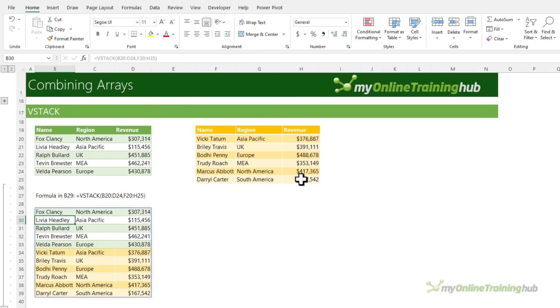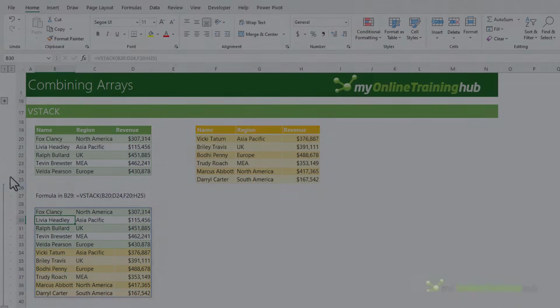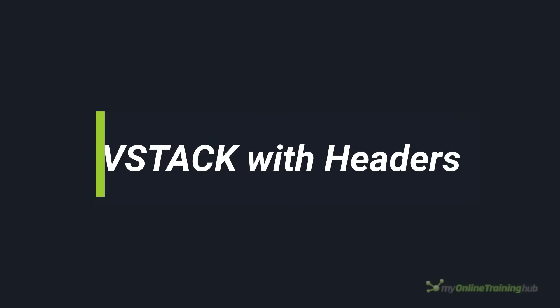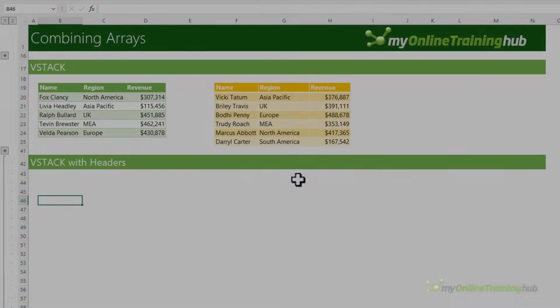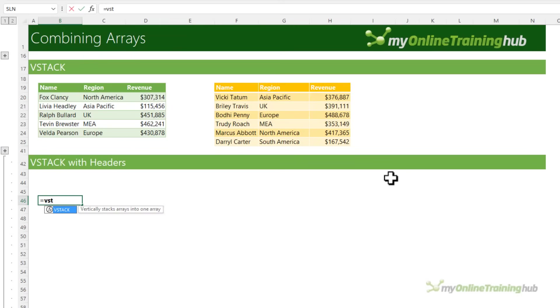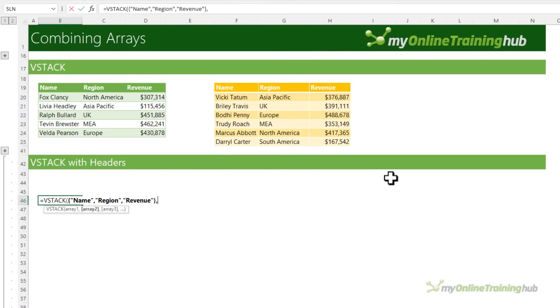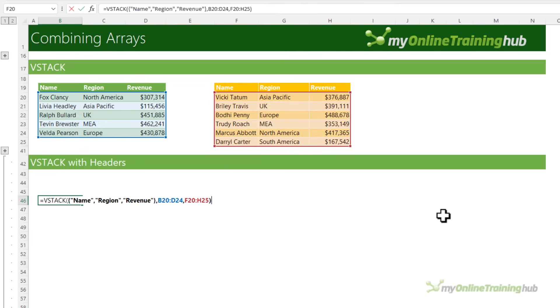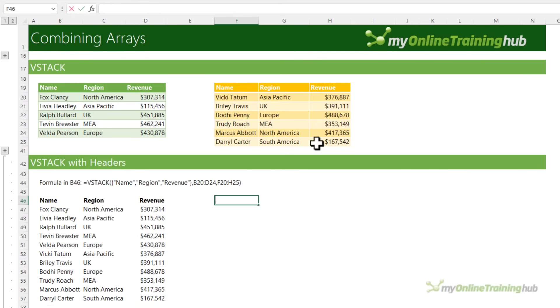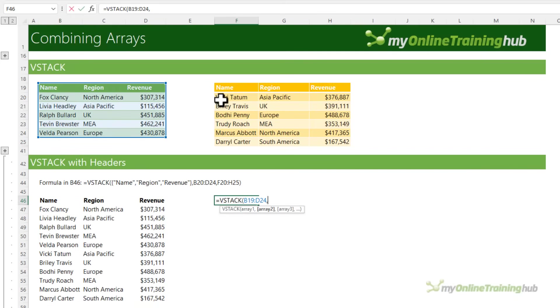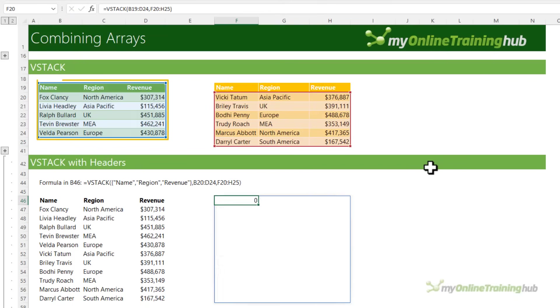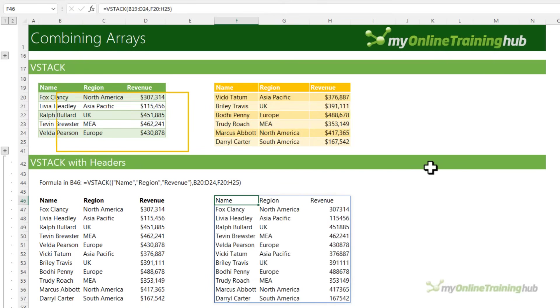But what if you want to include the column headers? Column headers can be added to the stack by entering them in the first array argument. They're wrapped in curly braces and each header is surrounded in double quotes and separated by a comma. Alternatively, you can reference an array that contains the labels. Just make sure it's the first array or, as I've done here, the labels in the first table in your stack.